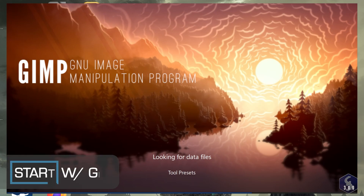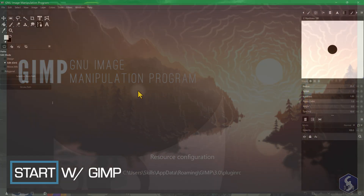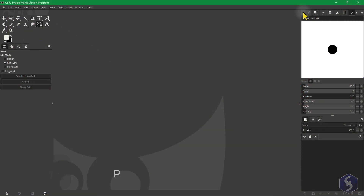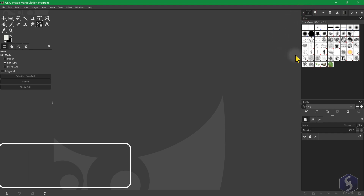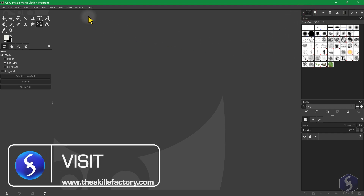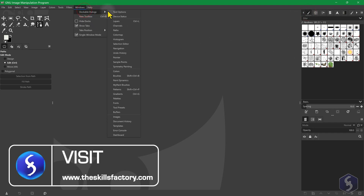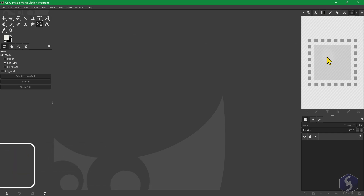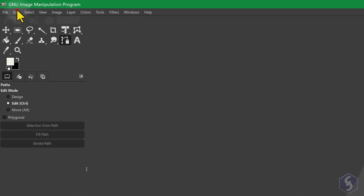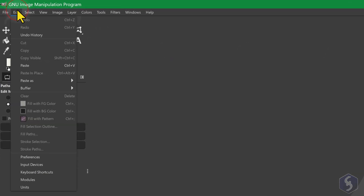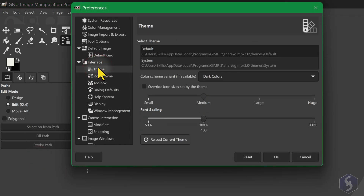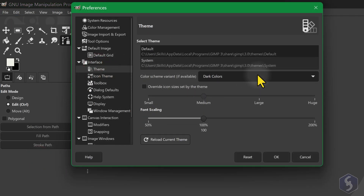When you open GIMP, you get a blank canvas with several panels and tabs around it. If anything is missing, make sure to open what you need from Windows Dockable Dialogues. You can also customize the color of the interface by going to Edit, Preferences, Theme and go to Color Scheme Variant.